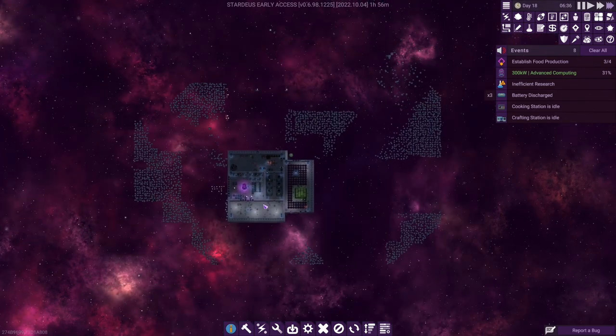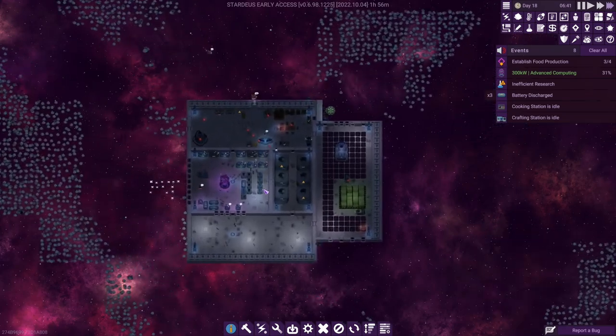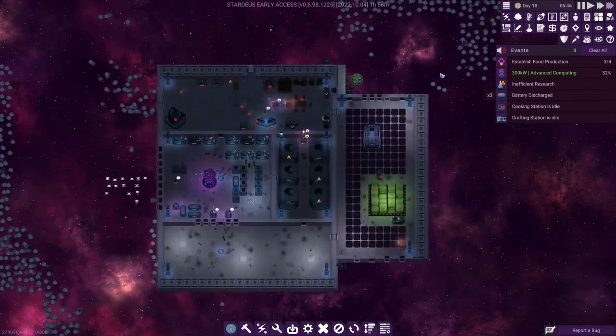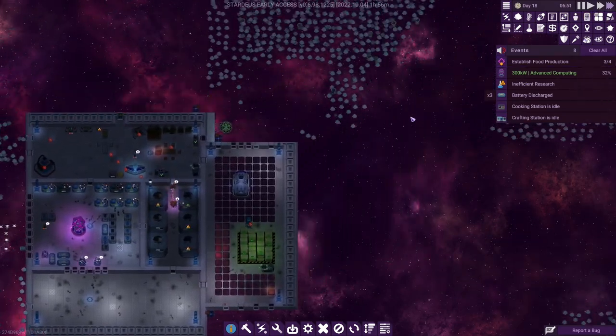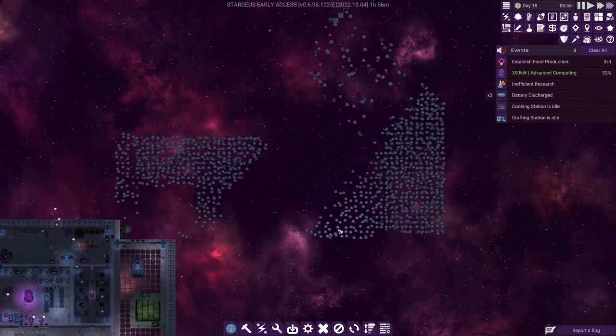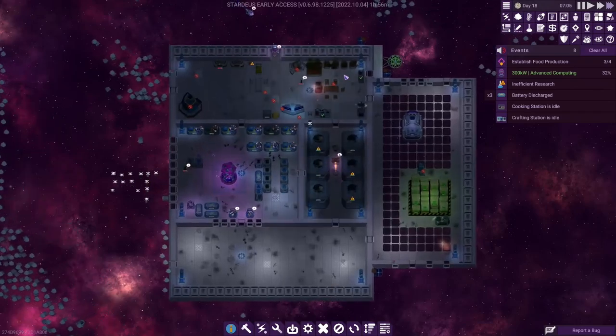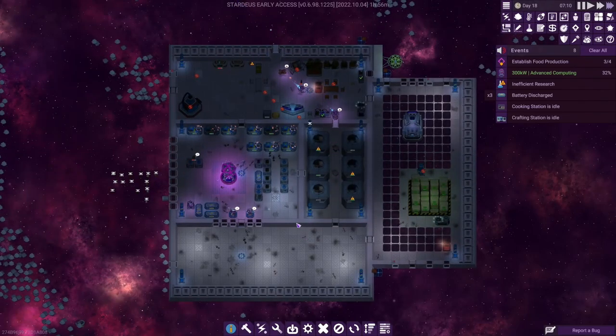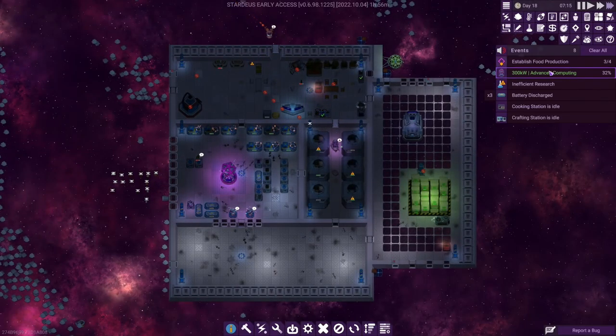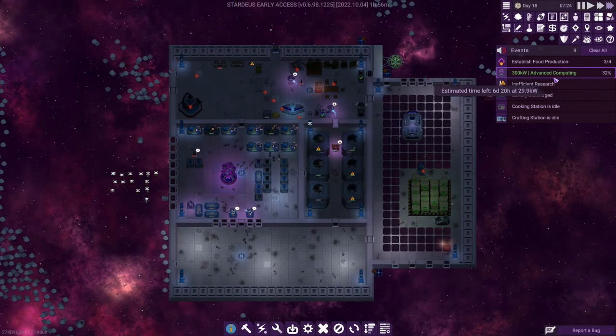Okay, it's been about 15 real-life minutes at speed three to deconstruct the elements around our ship. In the meantime, we started the advanced computing.